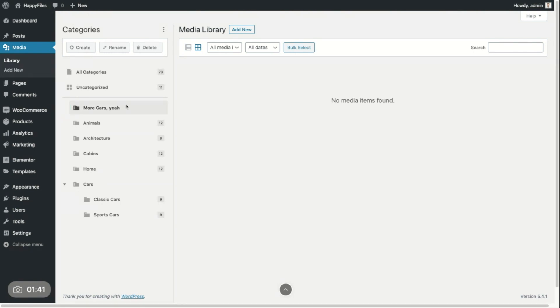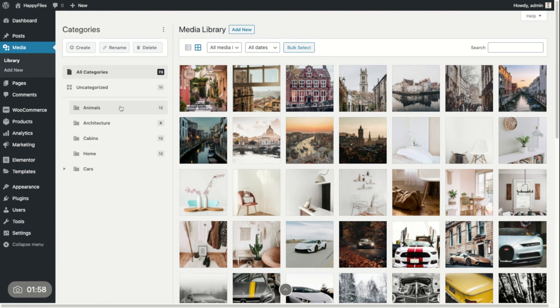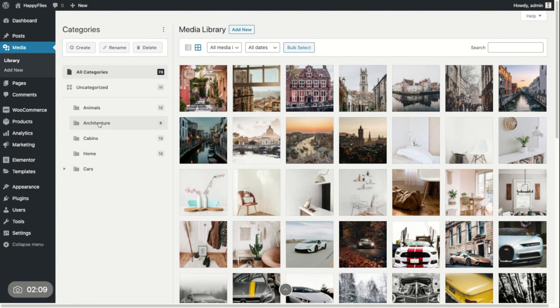We can also delete this category. If I click here, you will see this confirmation message telling you that you're about to delete the category. This is not going to delete any image. It's just going to delete the category. Happy Files works with custom taxonomies, creates a custom taxonomy for each category. So every category you see here is a term in your database. Happy Files is not modifying your file structure, your file path in any way. Those are not real folders on your server. They are just entries in your database.